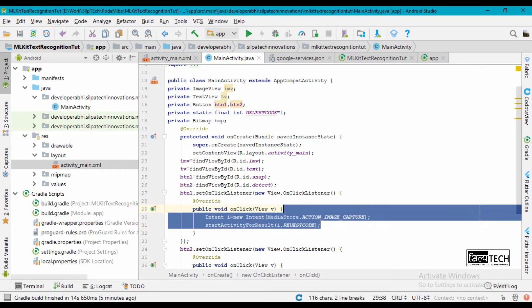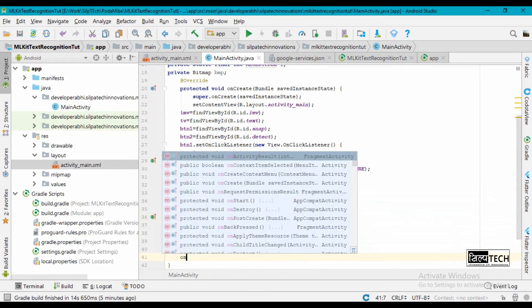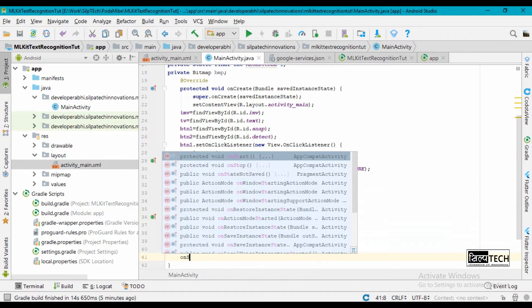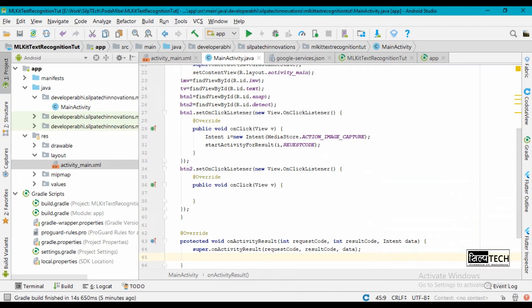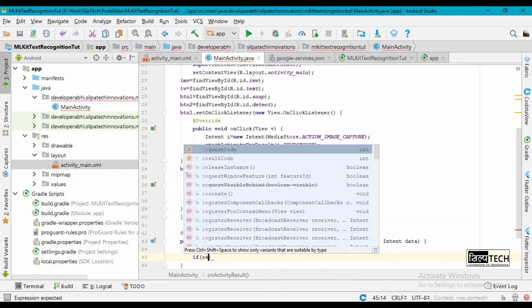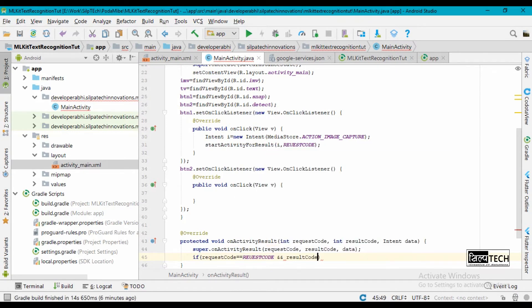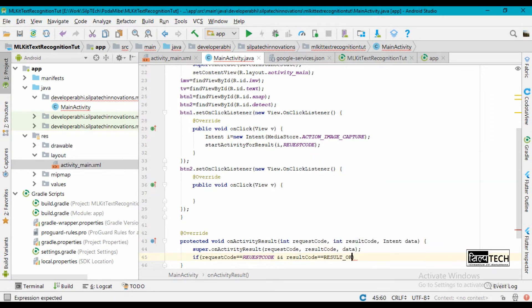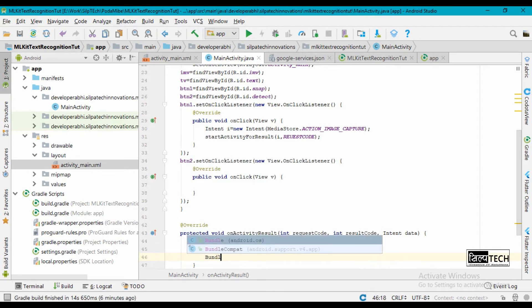This intent is going to open our camera. We click a picture and after that picture is clicked we get back to the onActivityResult method. Inside onActivityResult we compare the request code — if our request code equals the given request code and the result code equals RESULT_OK, then we can extract our data here.